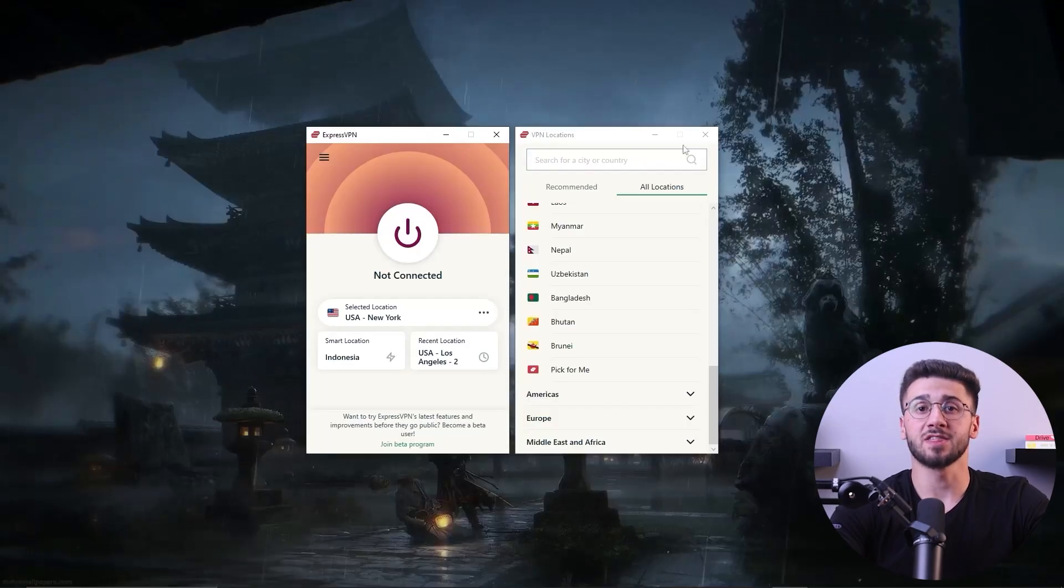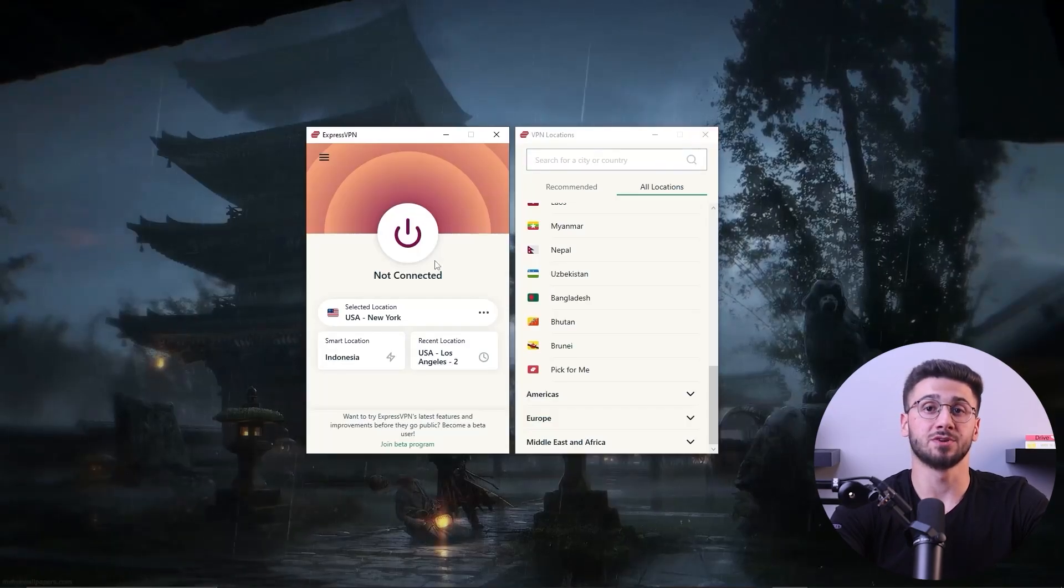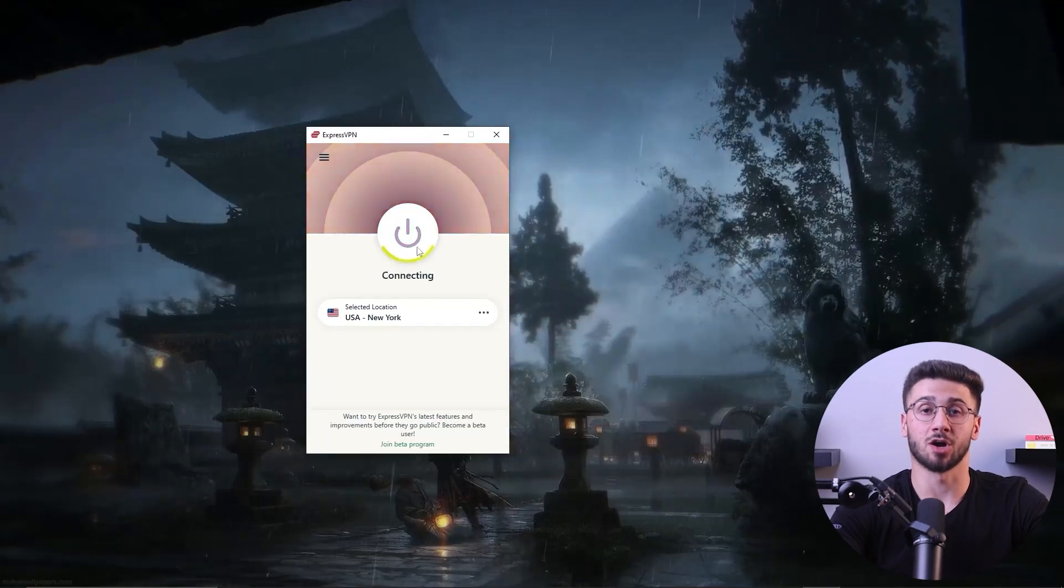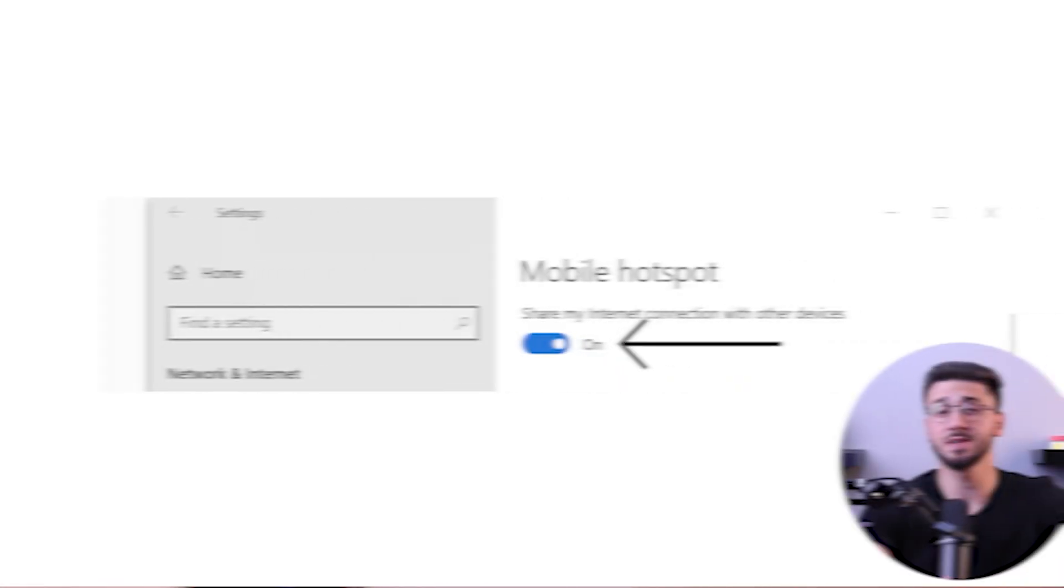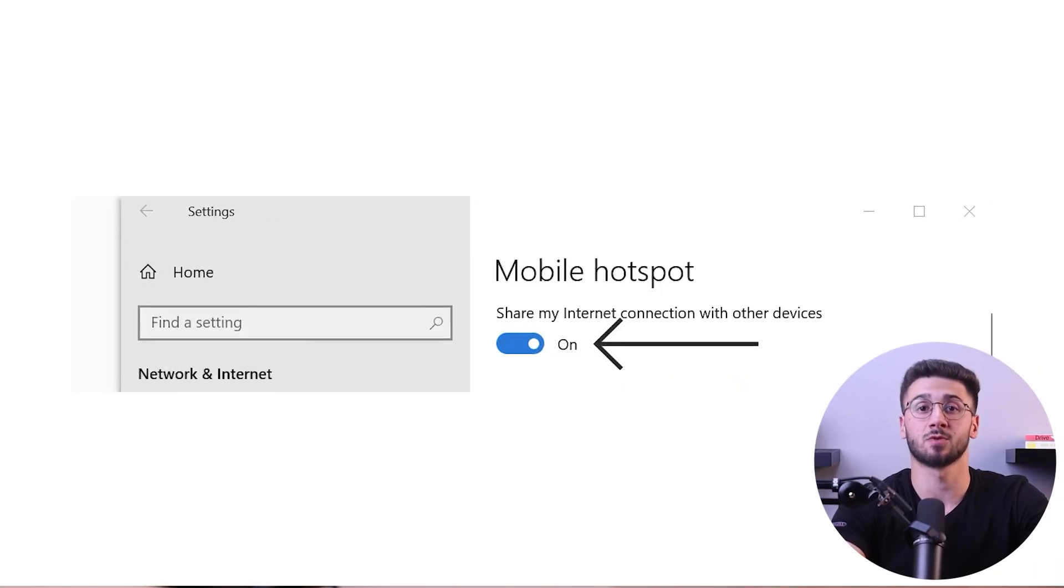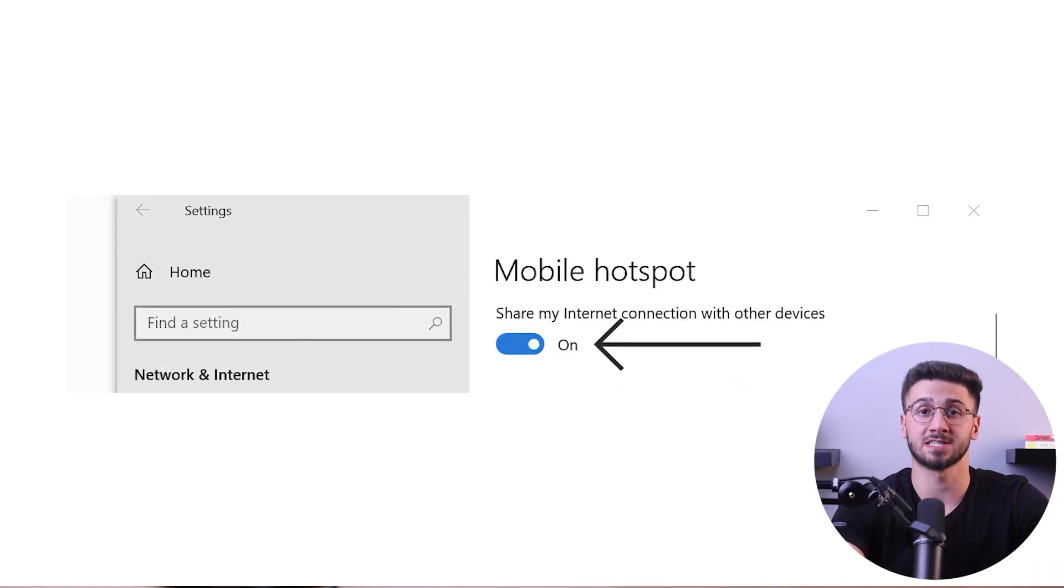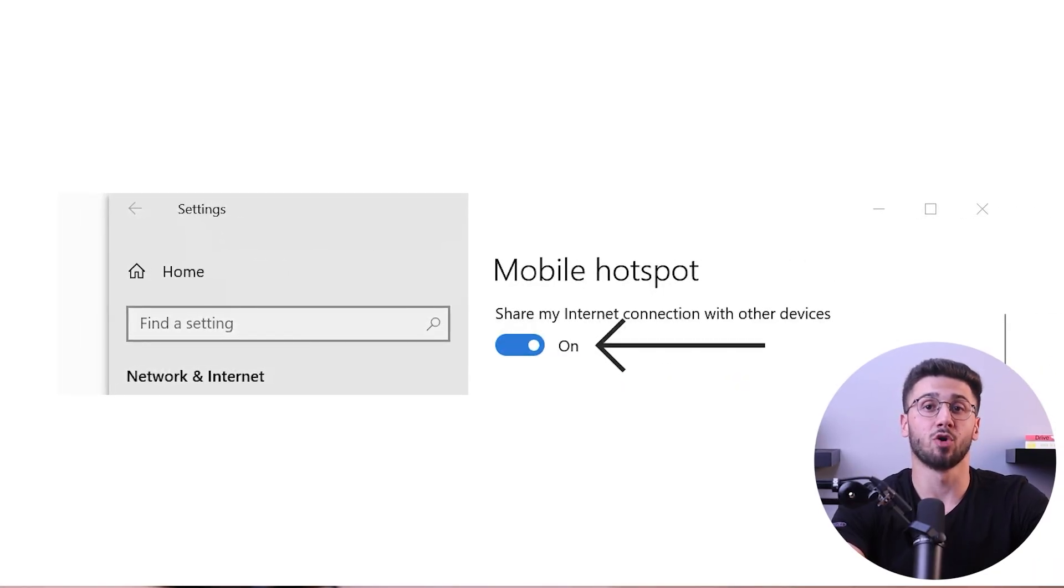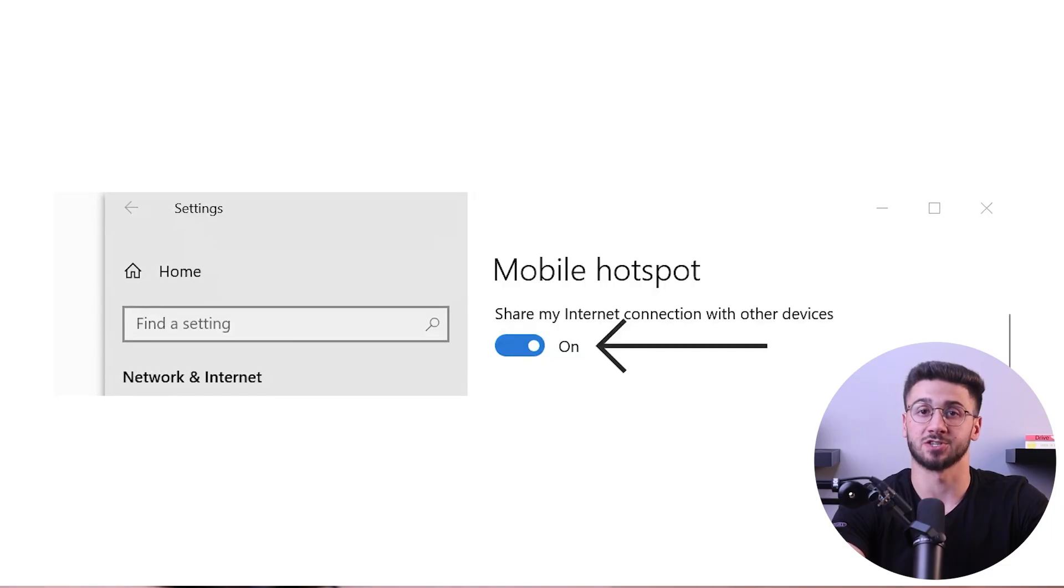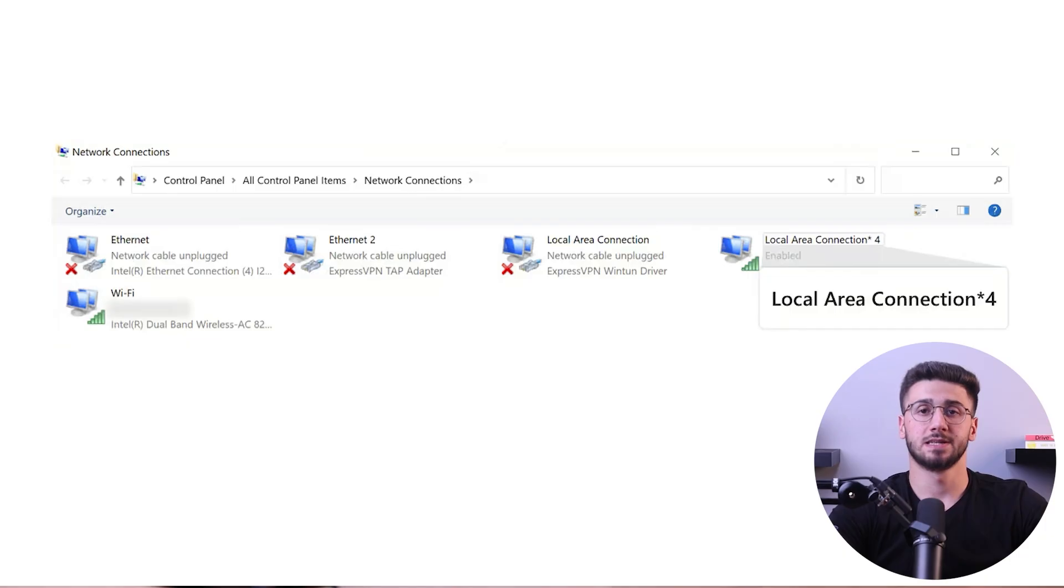As for the second method, let's explore an alternative way to set up a VPN hotspot. This method requires a computer with a VPN already installed and connected. To begin, access the network and internet settings on your computer and enable the mobile hotspot feature. Create a unique name and password for your VPN hotspot to ensure security.